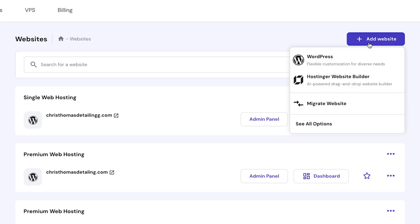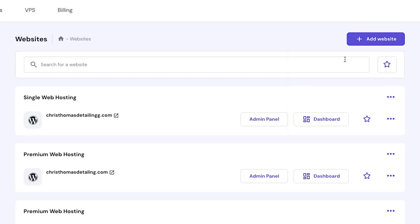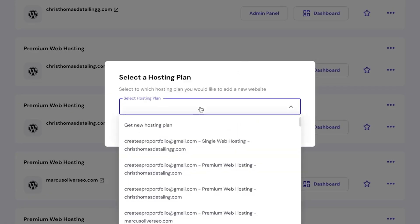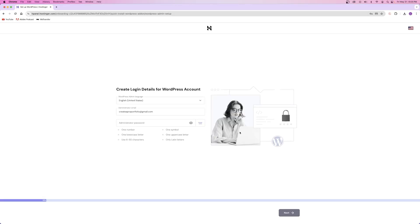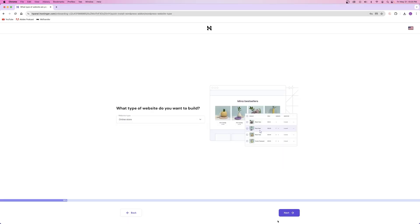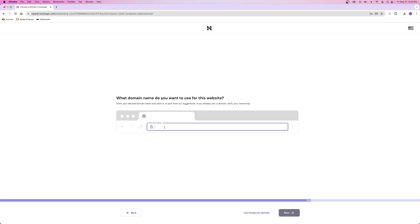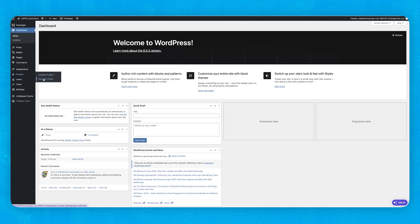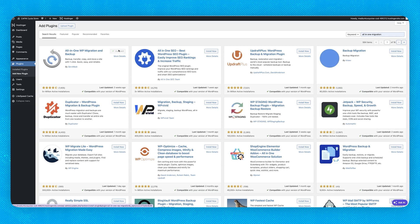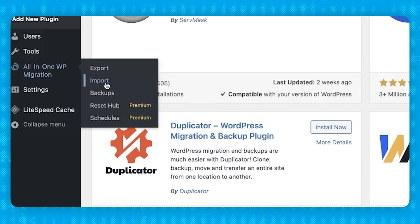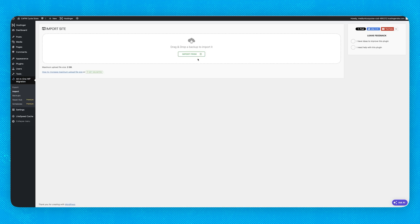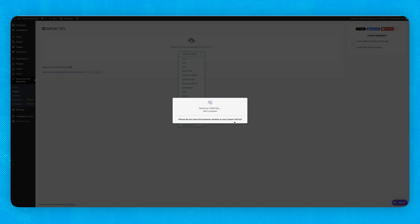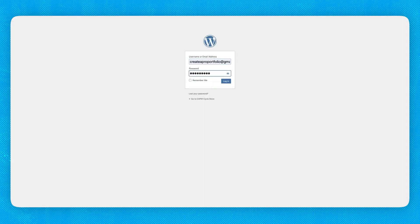Inside of your Hostinger dashboard, go to the websites tab and click on add new website. Make sure you select build a new website with WordPress. Go through the onboarding process and create your new website. When you're asked for the domain name, type in the domain that you just transferred. Finally, after installing WordPress onto your new website, enter into the admin dashboard and then install the All-in-One WP Migration plugin. This time, go to the import tab inside of the plugin and import your website from the file that you downloaded earlier onto your computer.